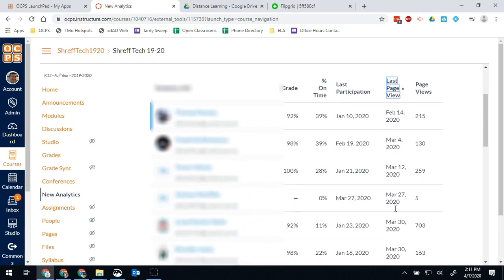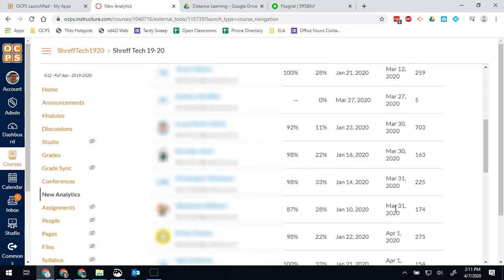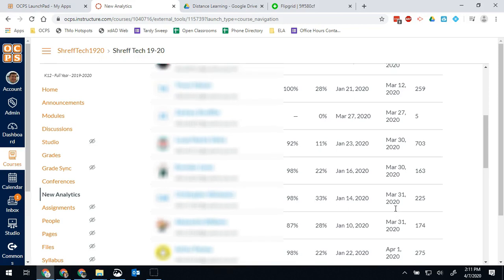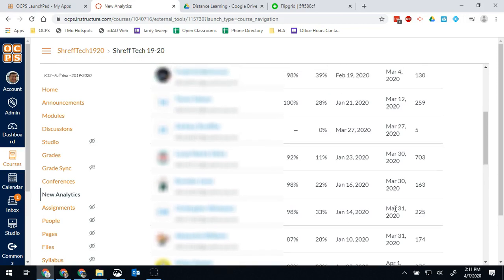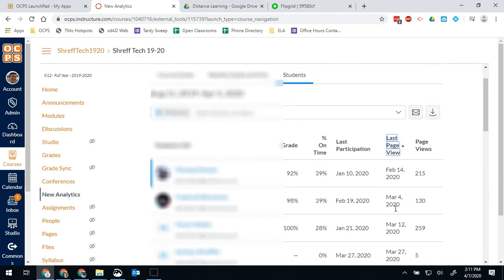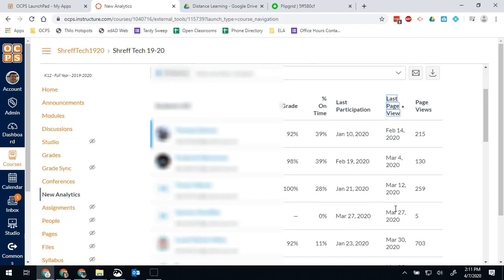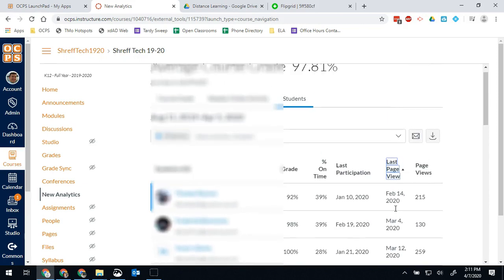I have a few of my students who have not been on since March 31st. So I know I need to check in with those students and see where they're at and see why they haven't been on and if they're completing any work.